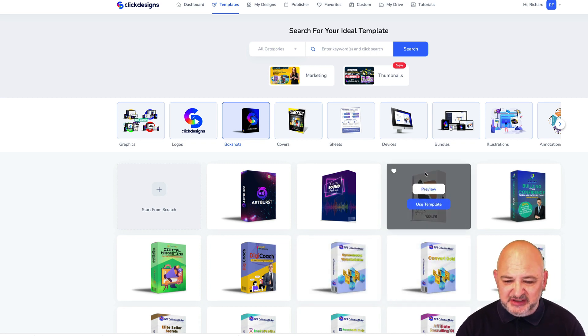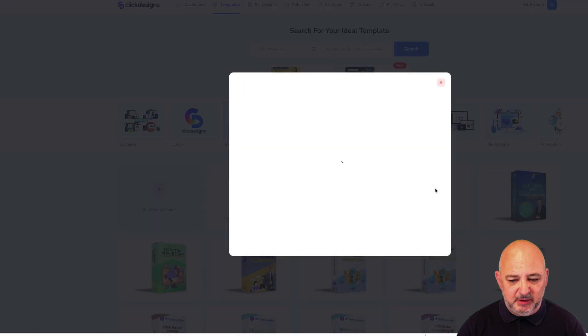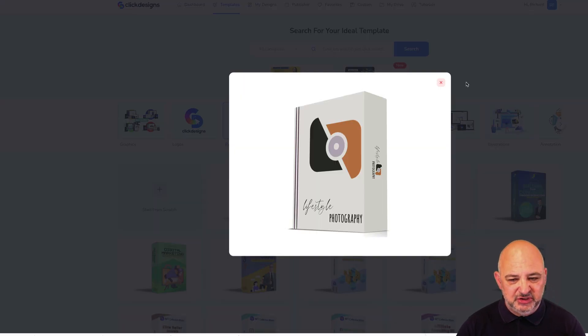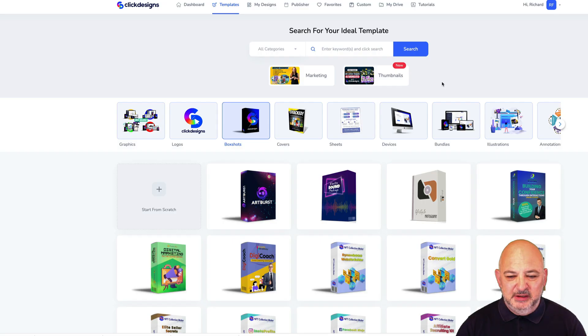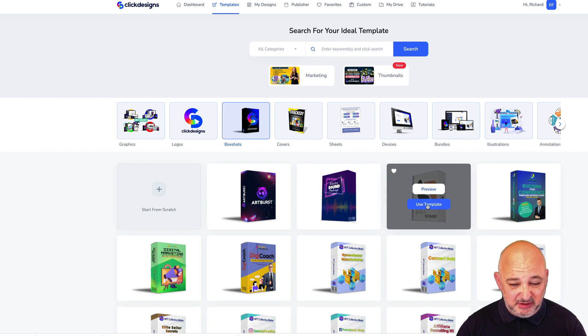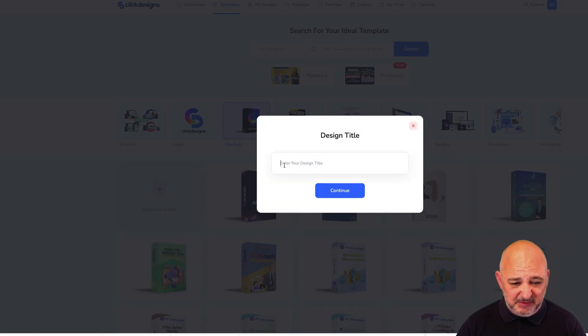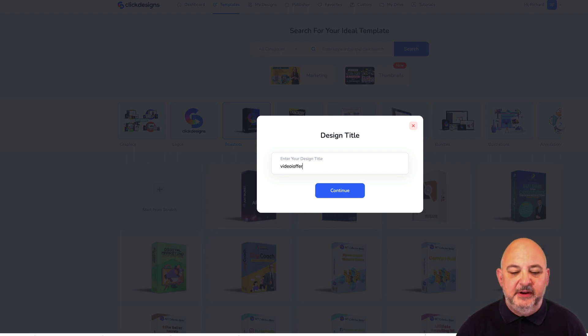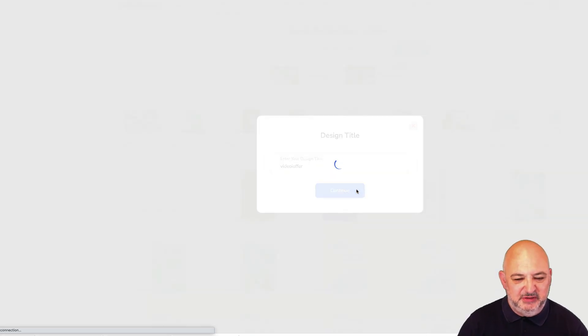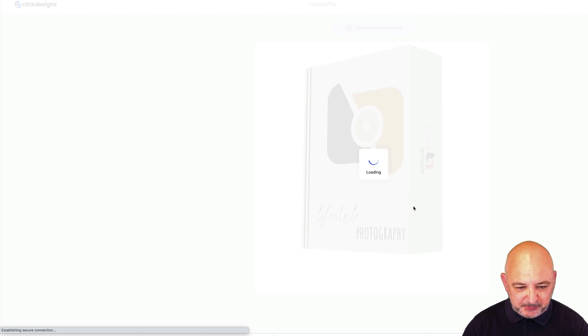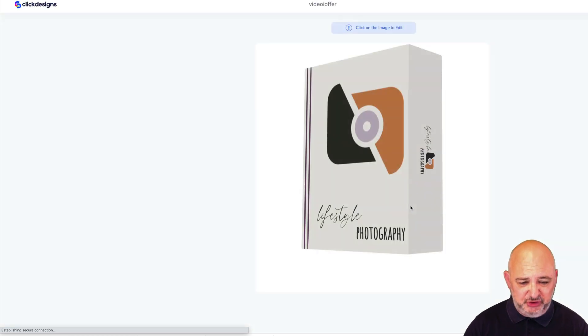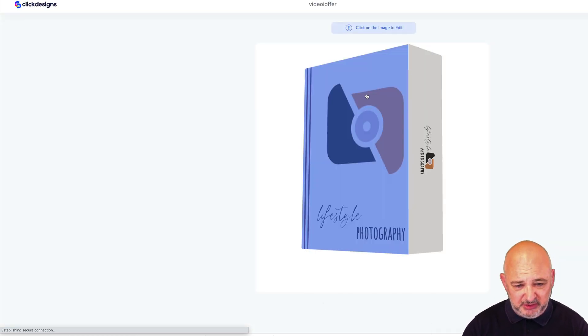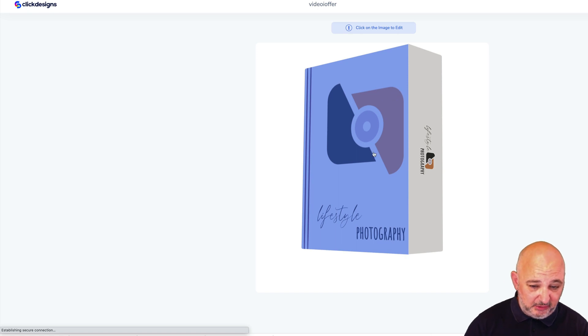Let's use this one here. You can preview the box shot just by clicking on it and you can see how it looks. If we want to use that template just click Use Template. I'm going to call this Video Offer. Once you've opened the box shot you can do a full edit on the front and side covers.